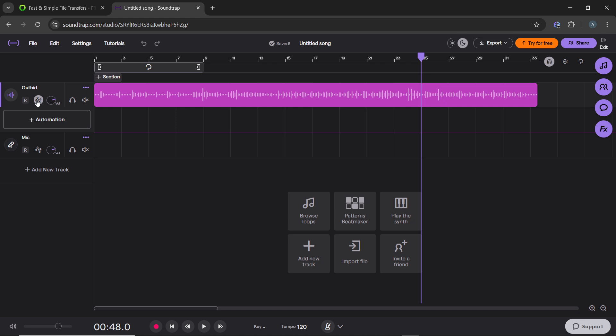After enabling automation mode, you'll see a horizontal line running across the track representing the volume level. Click on the line to create control points, which allow you to adjust the volume at specific parts of the track.